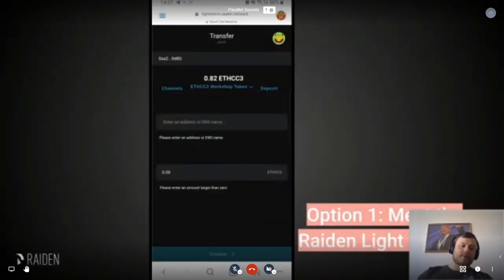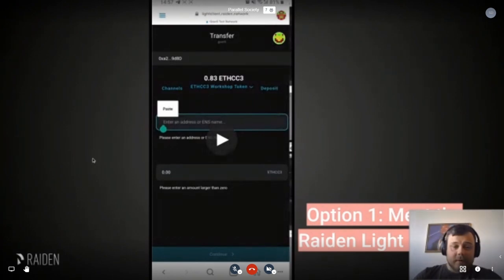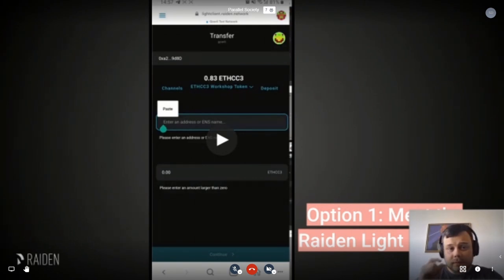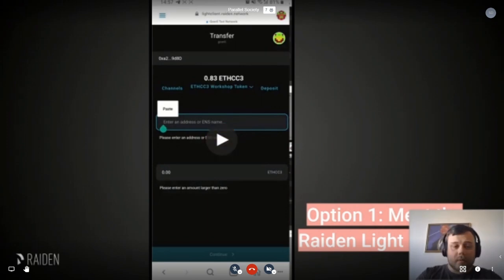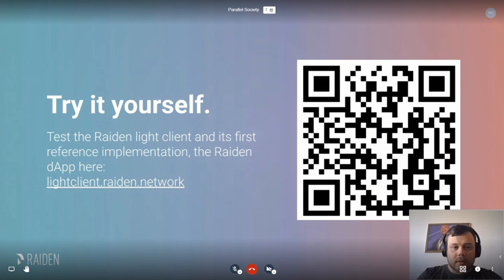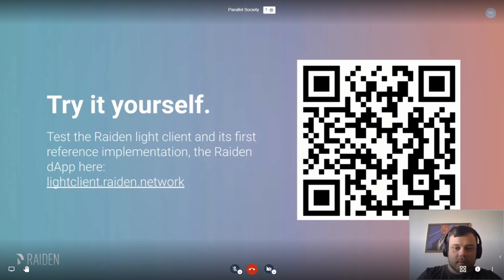The vision is that people can use this in whatever dApp they use. What I showed is our own reference implementation — a dApp built on top of the Raiden Lite Client — but anyone should be able to do something similar using the Raiden Lite Client SDK. You can try it yourself by going to lightclient.raiden.network, where you can spin up a Görli node of the Lite Client and try it out. It should work in any MetaMask-enabled or Web3-enabled browser.